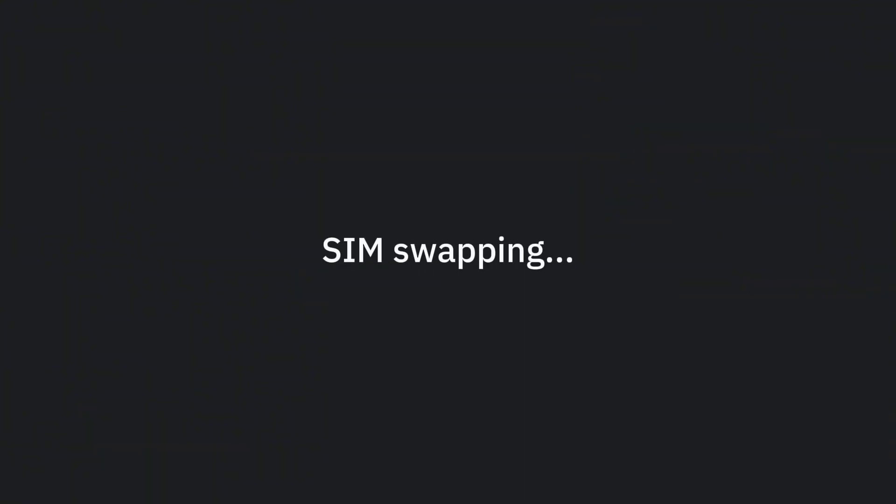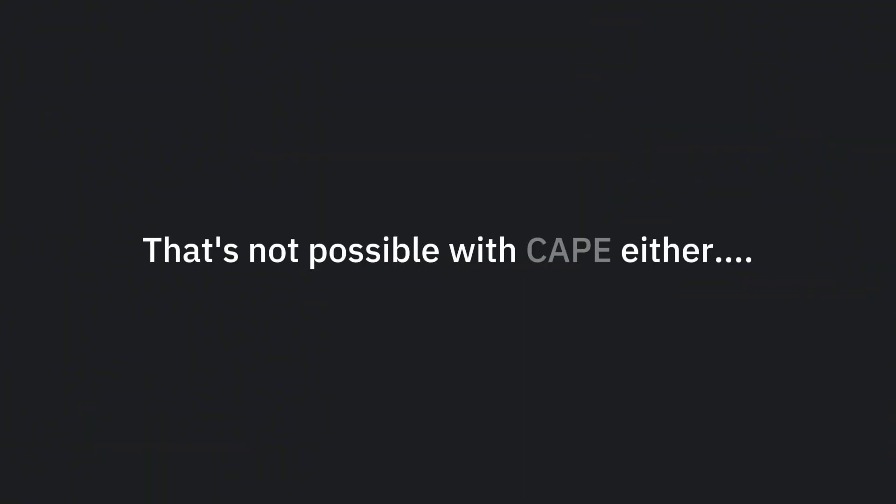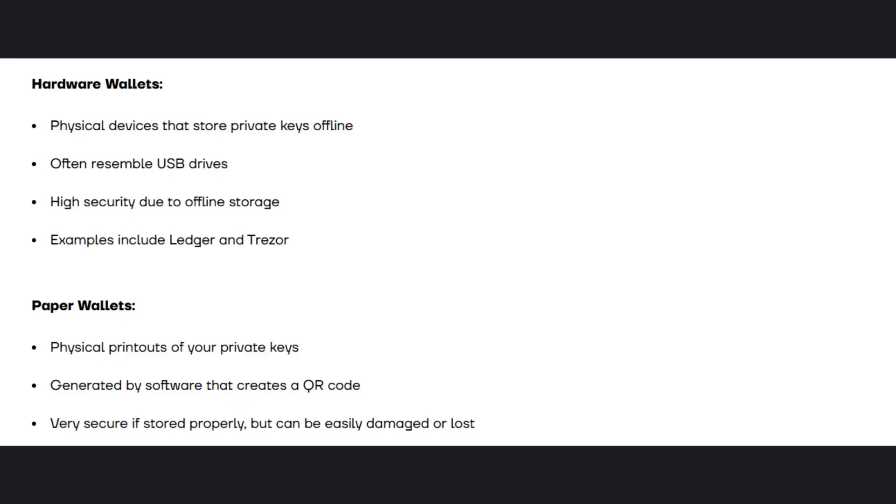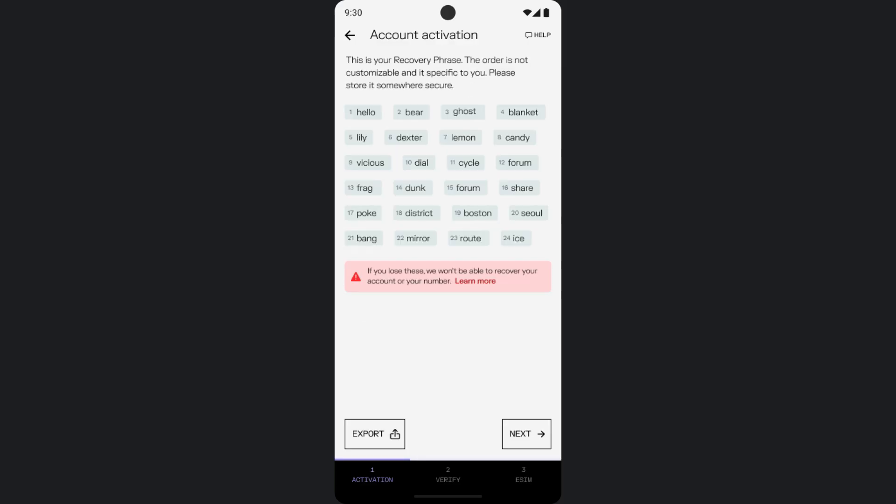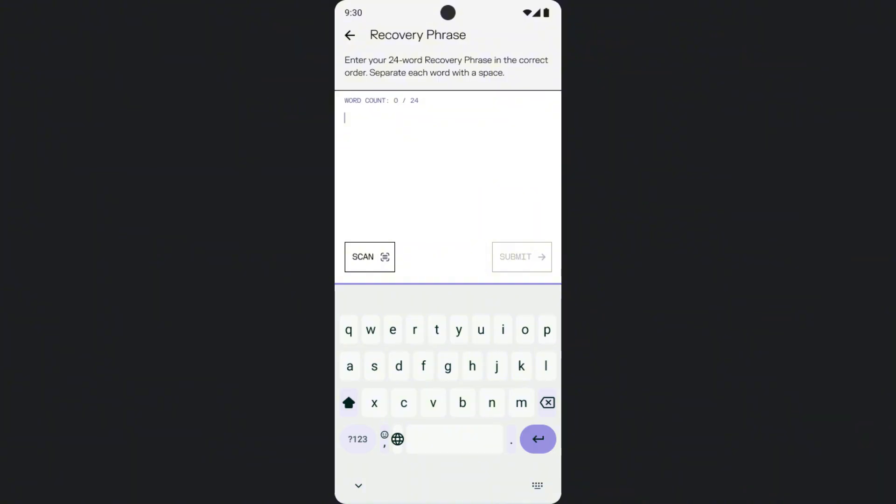The next thing I mentioned was SIM swapping, and thankfully, that's not possible with CAPE either. CAPE works kind of like your crypto wallet. You're provided with a secret key that you need to keep safe in order to access your account. CAPE prevents SIM swapping by using encryption similar to what secures crypto wallets. You get a unique 24-word recovery phrase generated locally on your device when you sign up. That phrase is never known by CAPE. It generates your private key, and it's the only way to move your number to a new device. This protects you from both outside attackers and insider threats.